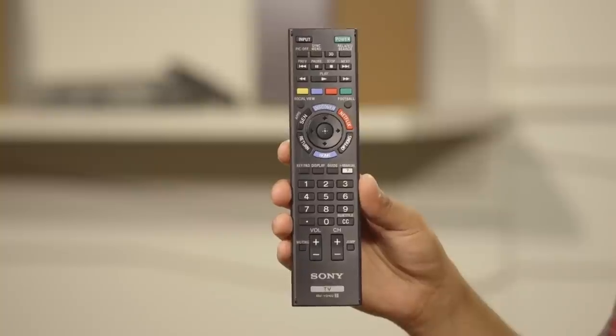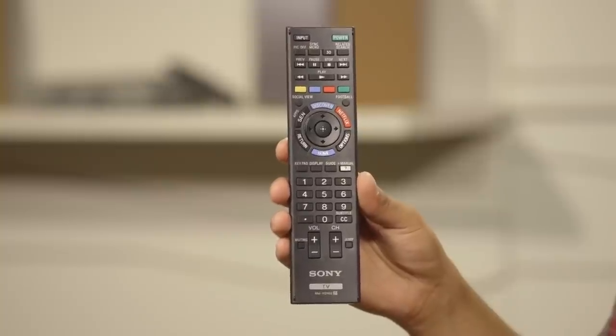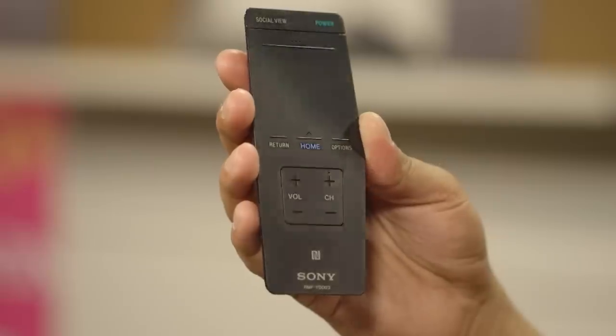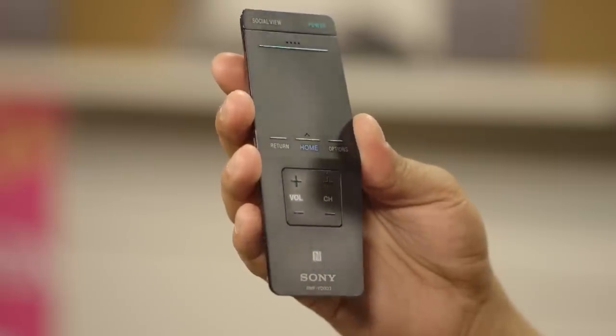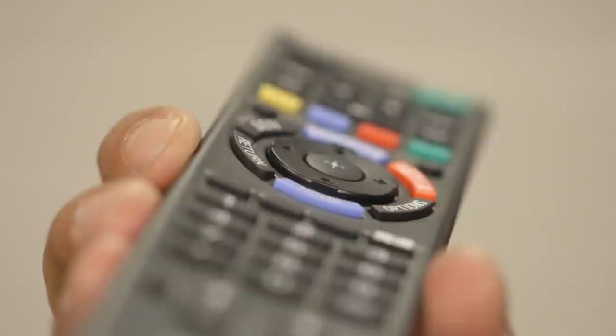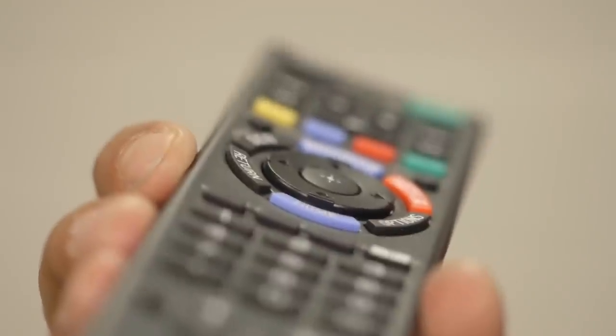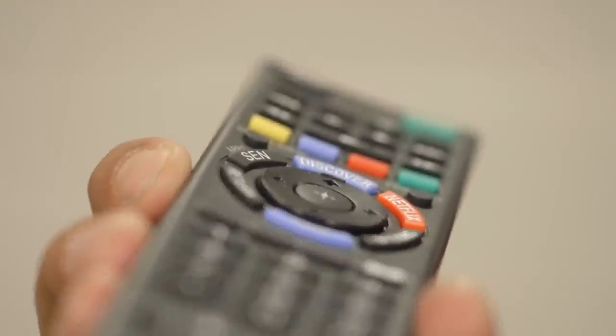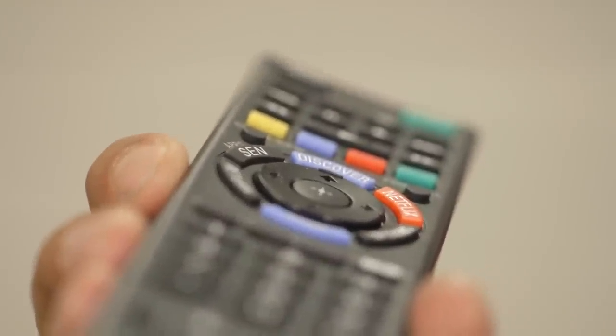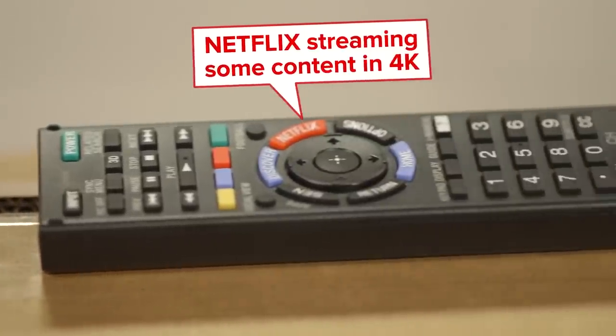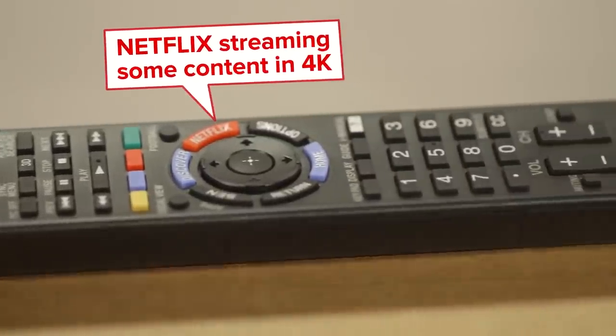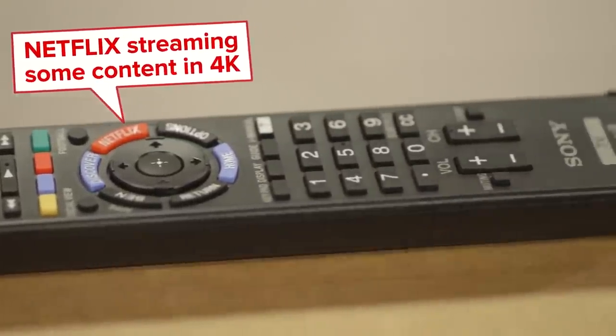It comes with a regular remote control and also a second, smaller touchpad remote control. The main remote has a dedicated Netflix button, which is a nice feature, especially as Netflix has now started streaming some content in 4K.